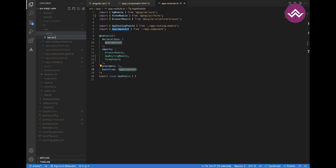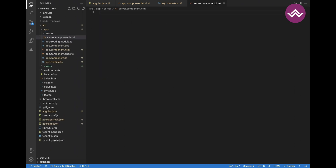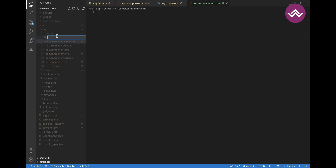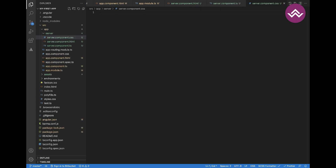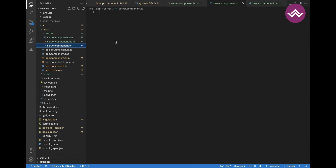Inside the server folder, I will create the component files: server.component.html for the HTML file and server.component.ts for the TypeScript file. CSS written in server.component.css will only apply to server.component.html, and in the TypeScript file you can write the business logic.